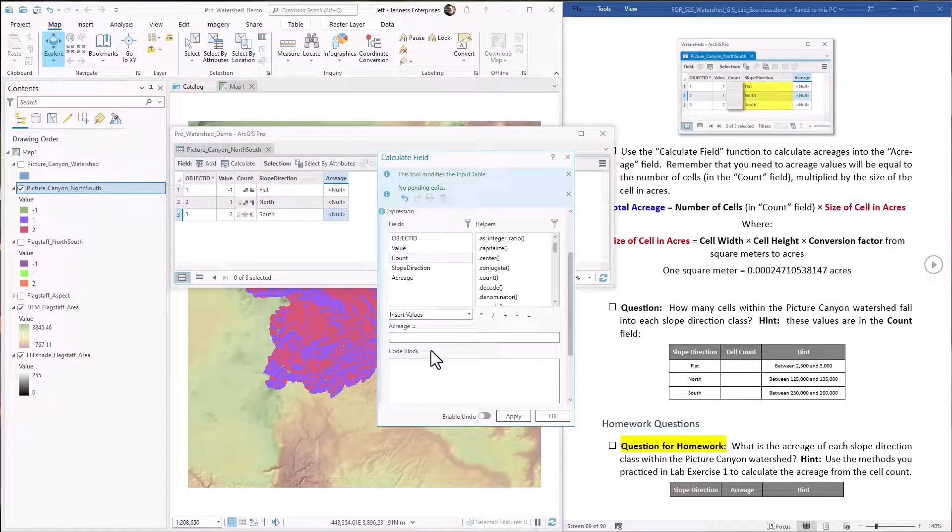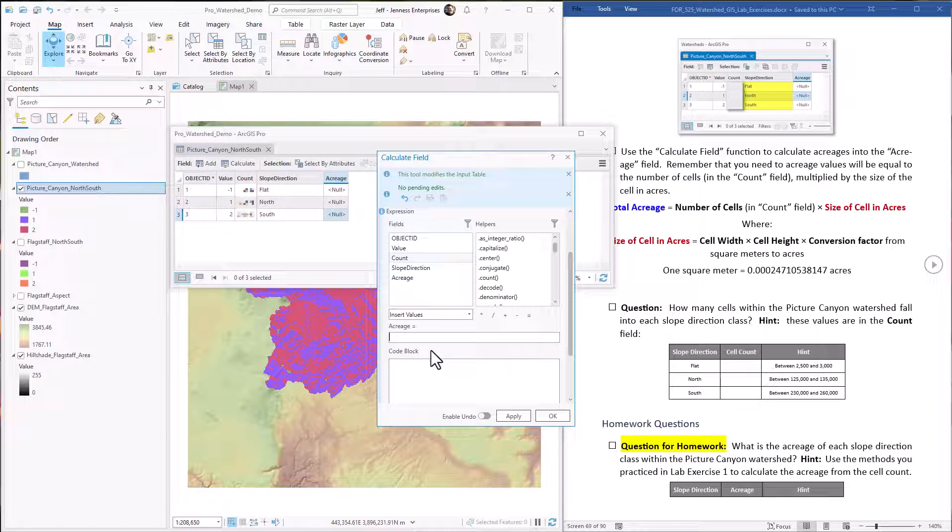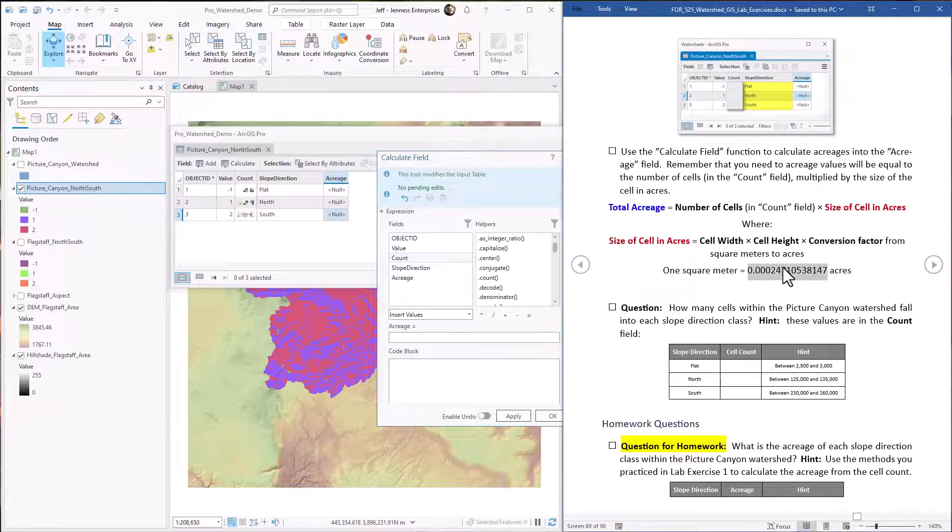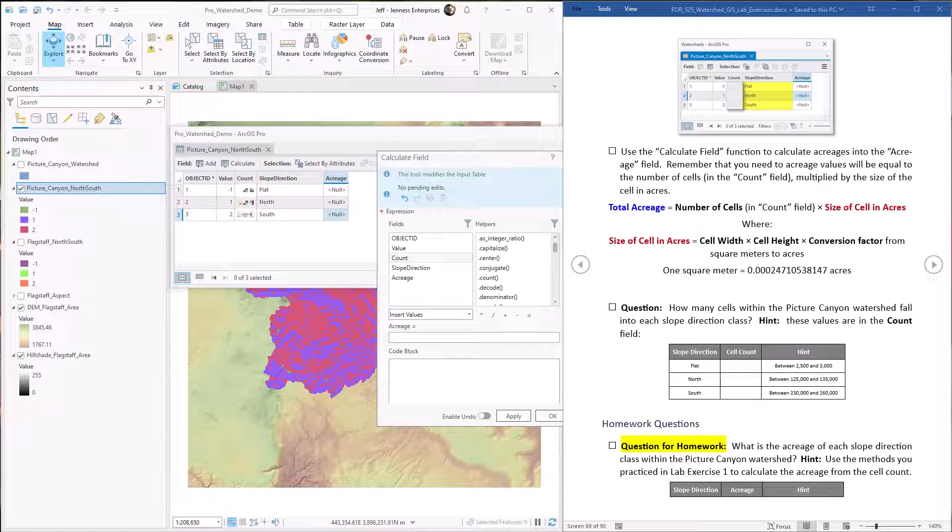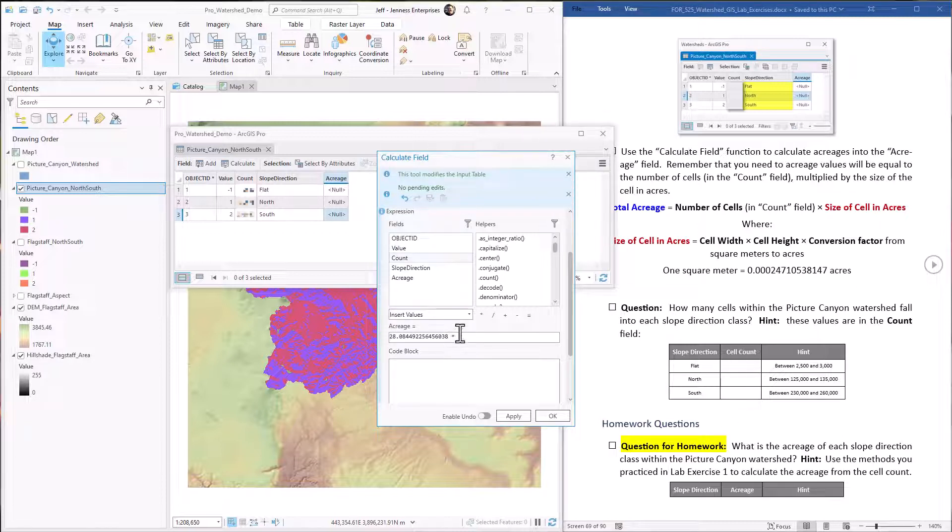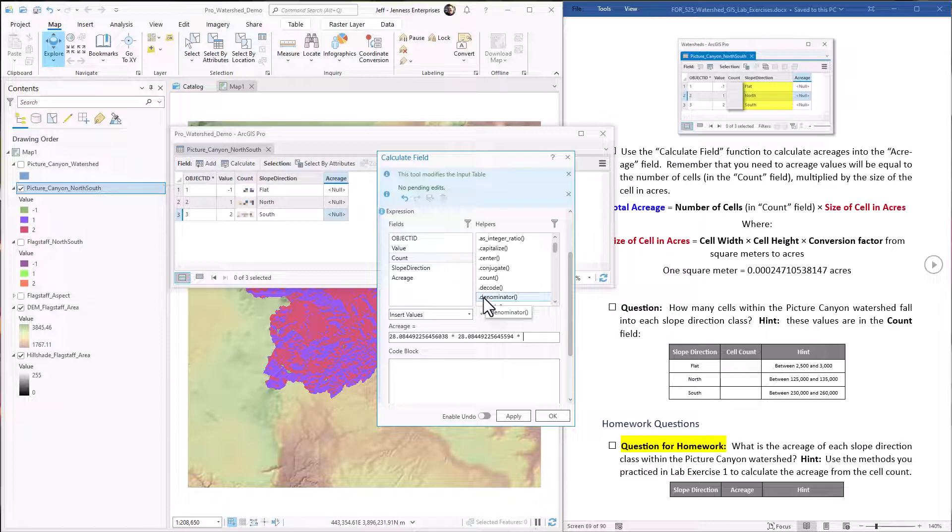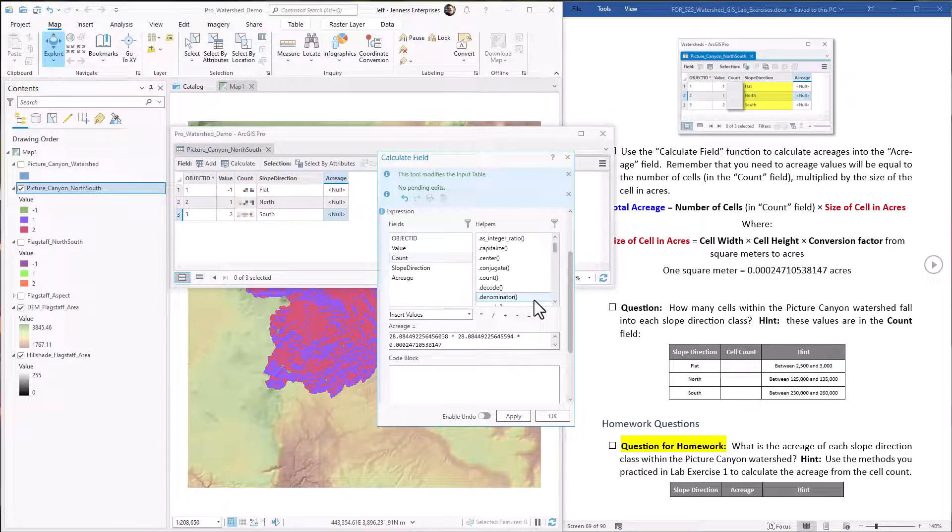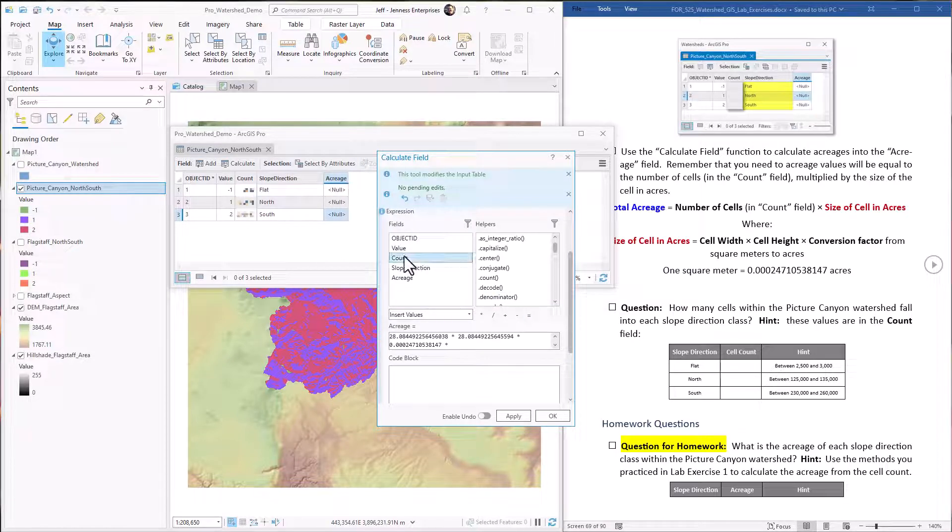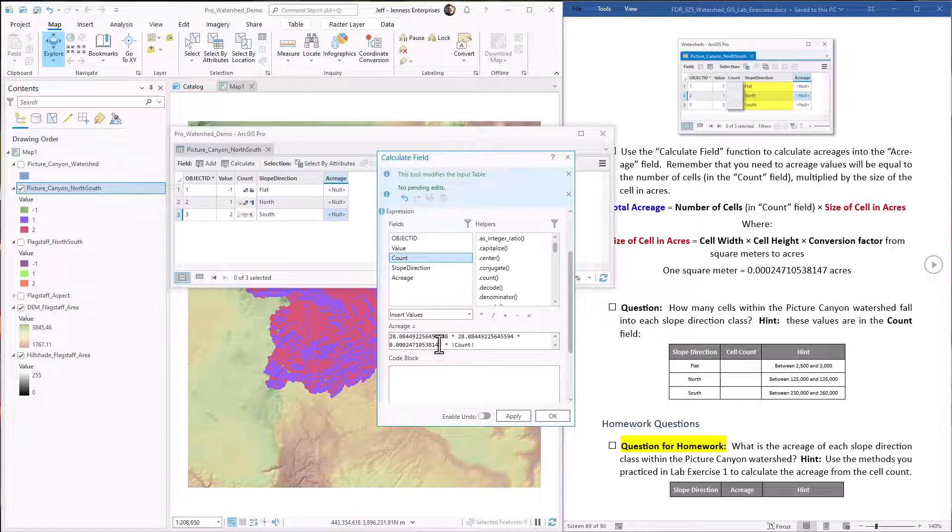Okay. To calculate this, we need to calculate the acreage of each cell and then multiply that by the number of cells in each class. So the acreage you remember was the width of the cell times the height of the cell times a conversion factor to convert square meters into acres. So here's the conversion factor. The width and height I have written in the notes here. So we just do width times height times the height times the conversion factor here times the number of cells. And that is in the attribute field called count. So we can just double click on this and it pops it in there. So this equation will work. Hit okay.